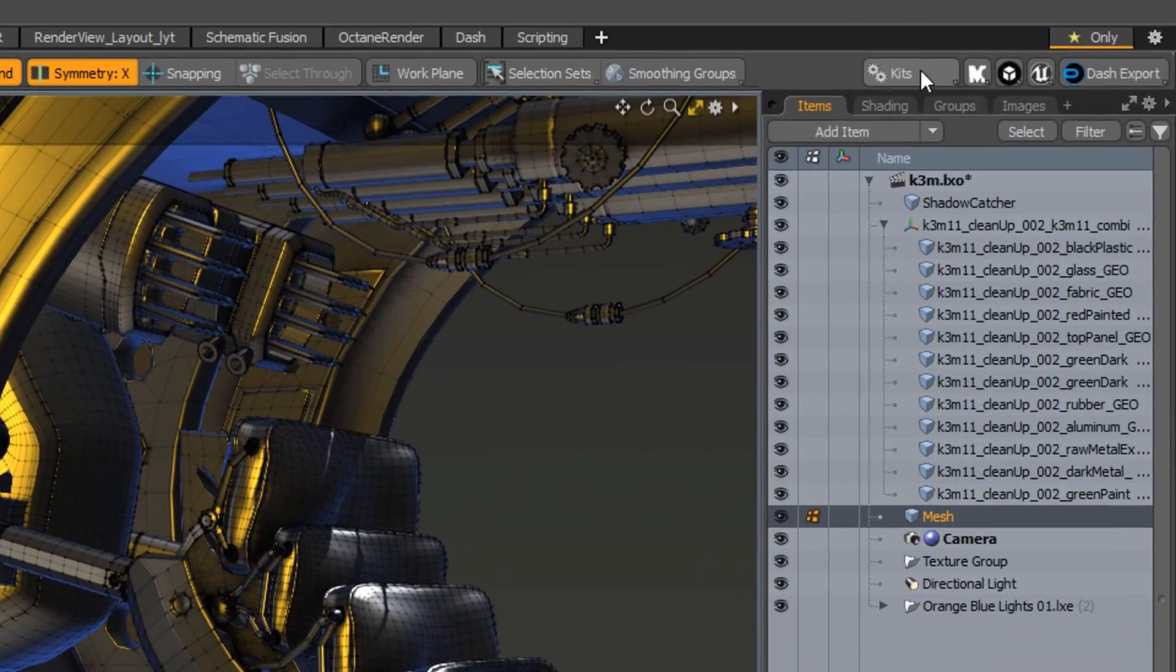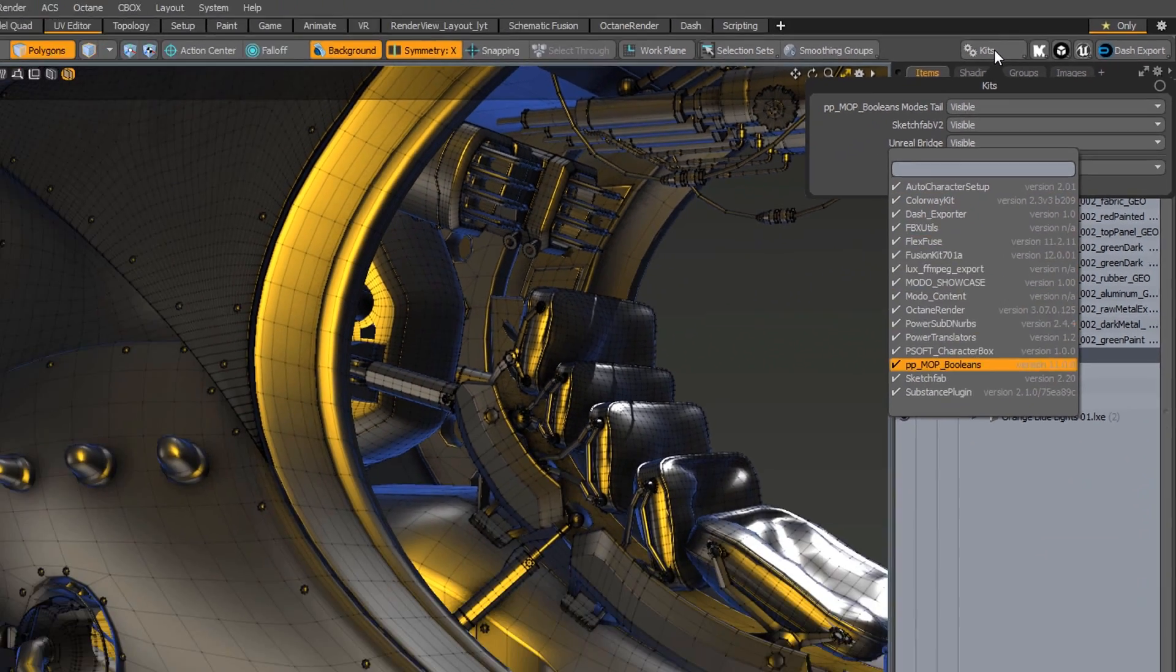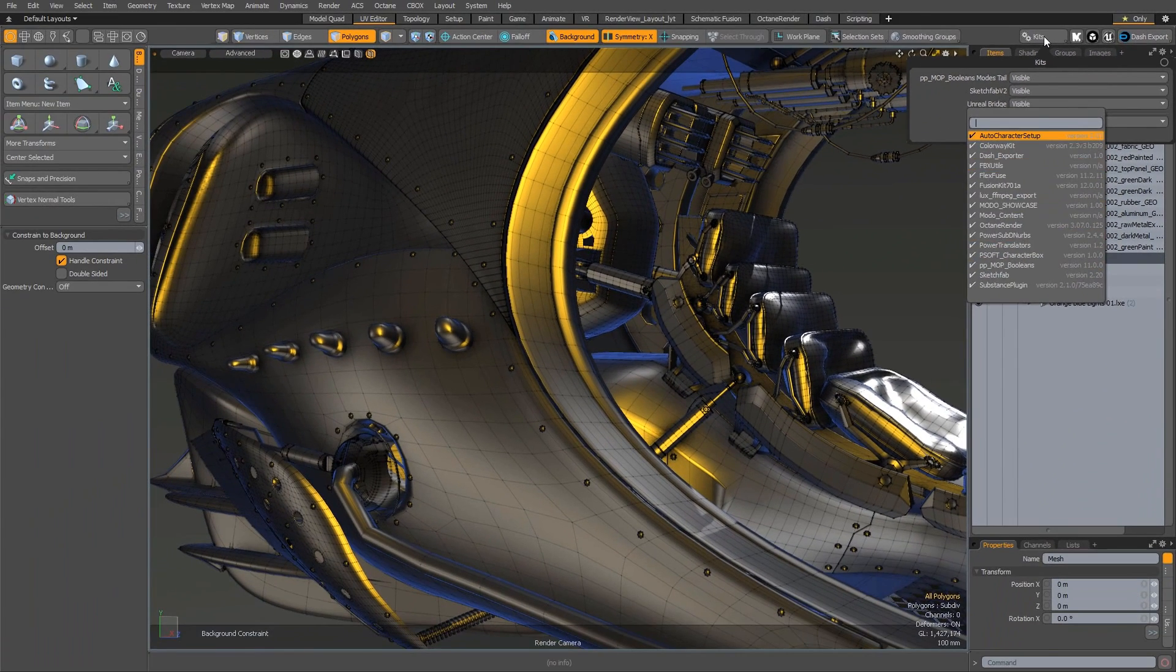And finally, any installed kit buttons are now placed to the right, separating them from Modo Modes.